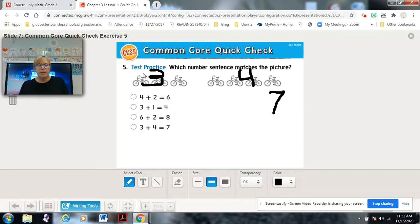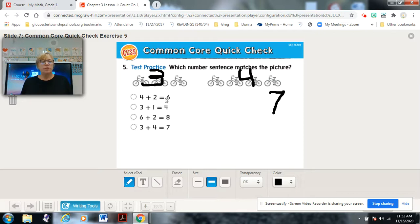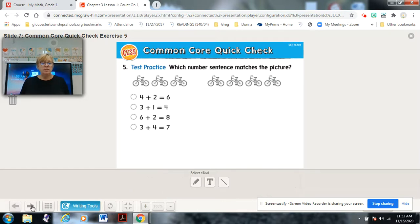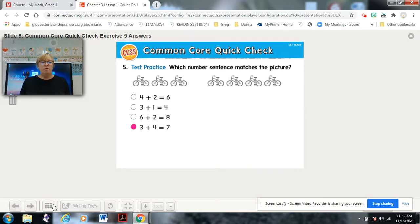The easiest way to determine which number sentence matches the picture is to look at the three numbers we're working with: three, four, and seven. Let's check each option — three plus four equals seven. There's a three, there's a four, and the sum is seven. So this is our choice: three plus four equals seven.